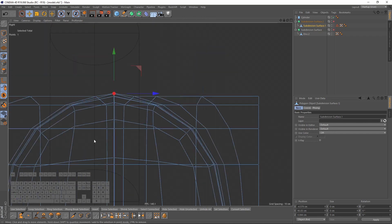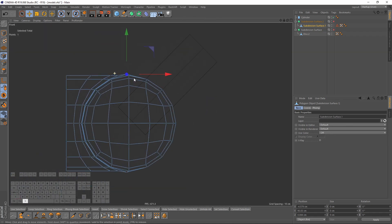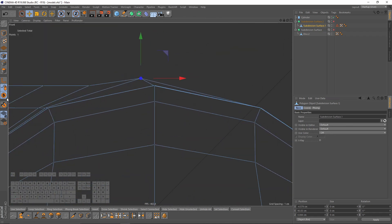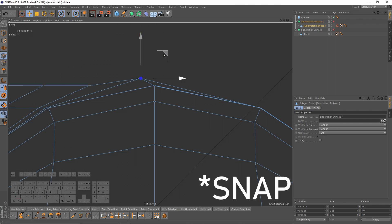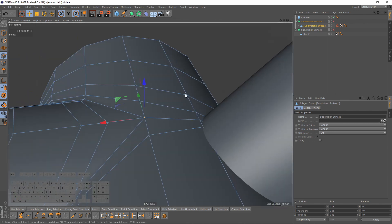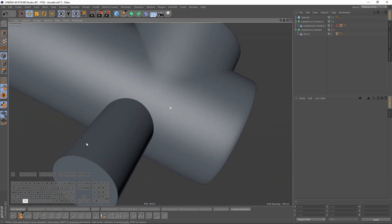I will switch to front view, enable axis, and move it where it was. So now it will be perfectly smooth.